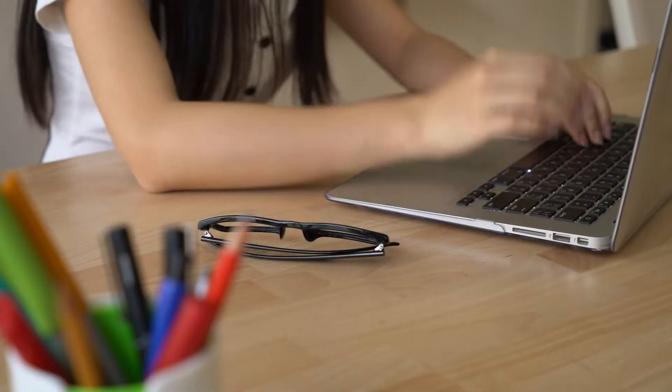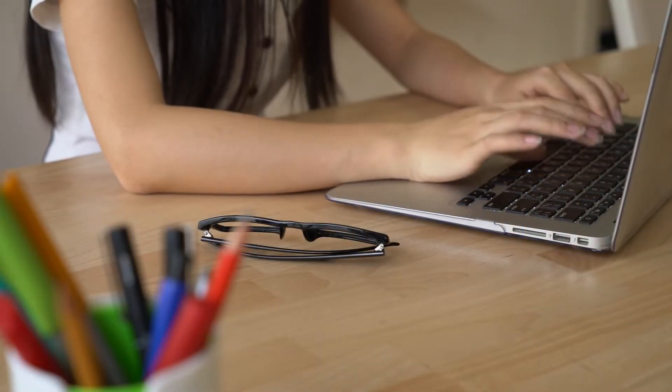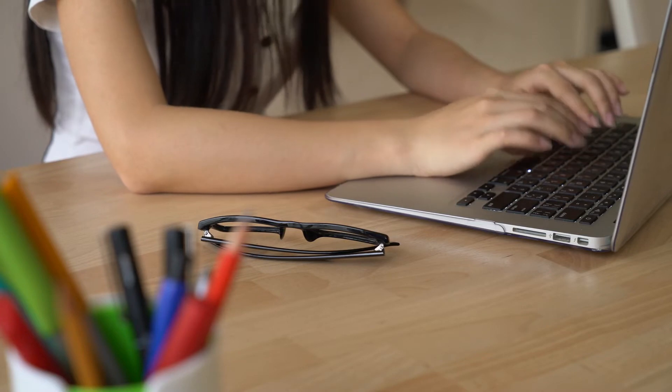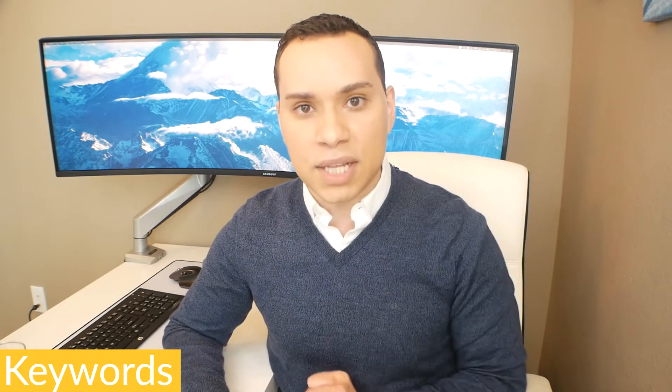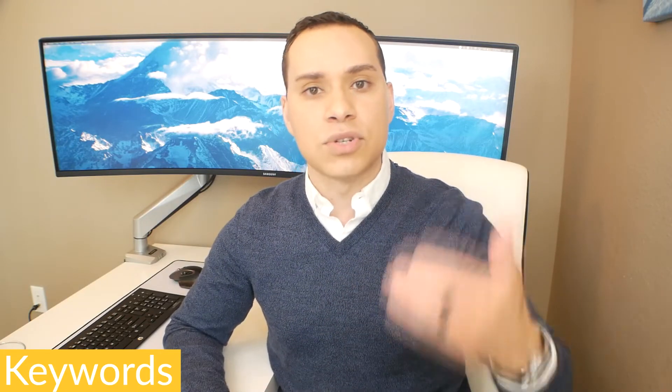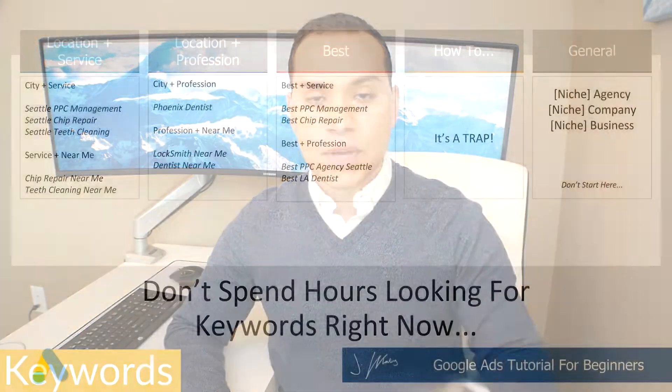Now there are a lot of keyword research tools. You can spend hours doing keyword research, but let's get this campaign up and running fast. So I'm just going to give you some keyword formulas and then show you how you can use something called a search terms report to actually get better keywords as you start to optimize and scale.